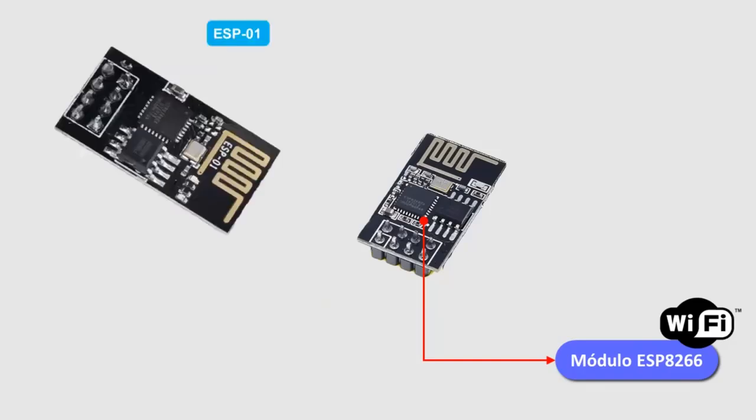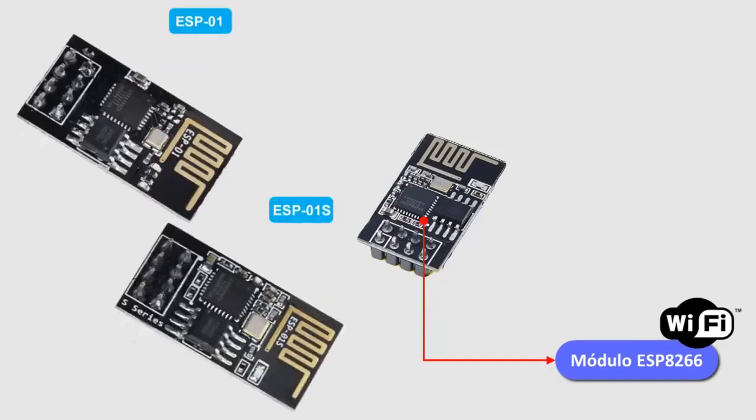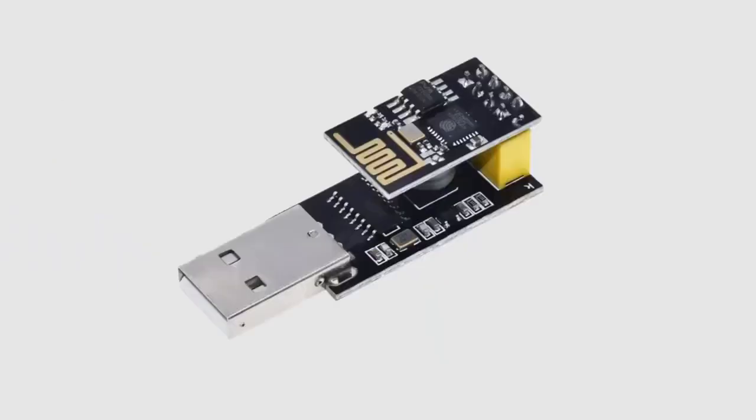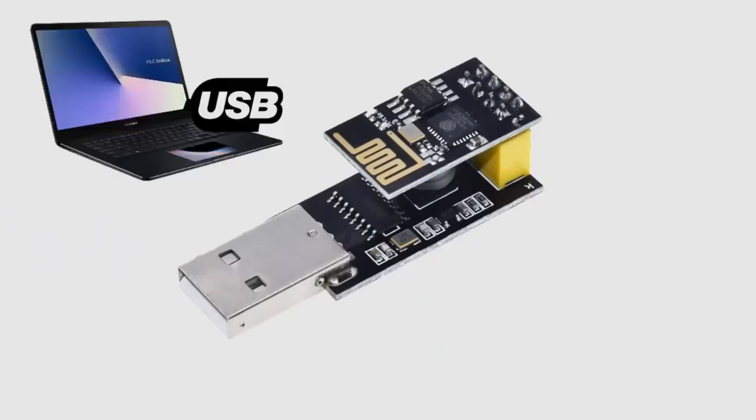To program the ESP8266 module, in any of its ESP01, or ESP01S presentations, we will use a CH340 USB to serial adapter for the ESP8266, which presents an interface to insert the ESP module without cables, and connect it to the computer through a USB port.